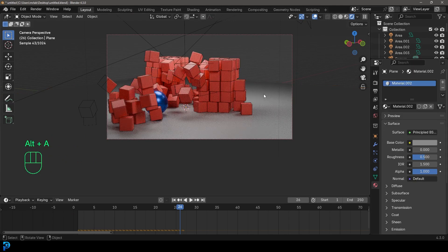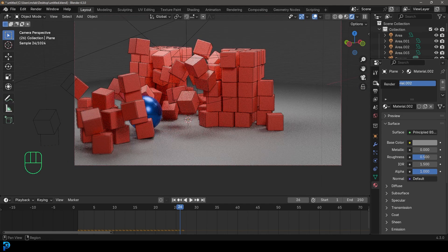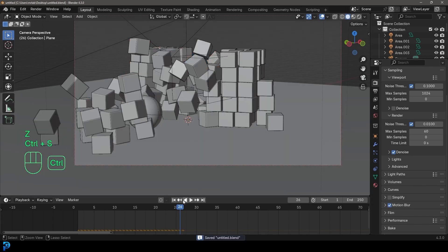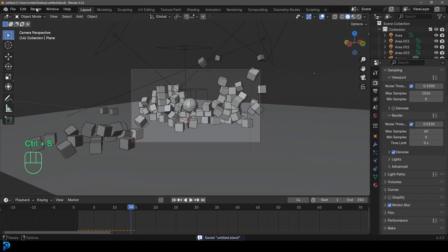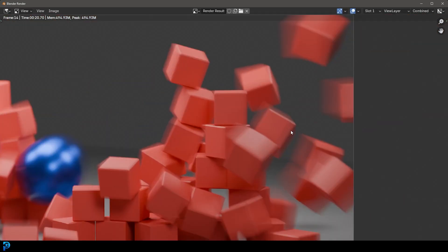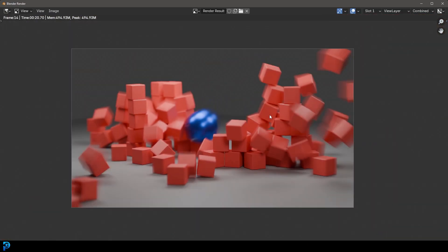Another thing that makes physics look great in animation is enabling Motion Blur in your render settings. Find a frame that looks really cool with a lot of movement, go Render and render just that frame. You can see the motion blur on the ball and the cubes, making it look much more interesting. That has been rigid body physics in Blender — I really hope you enjoyed this beginner's tutorial and I'll see you next time, thank you for watching.